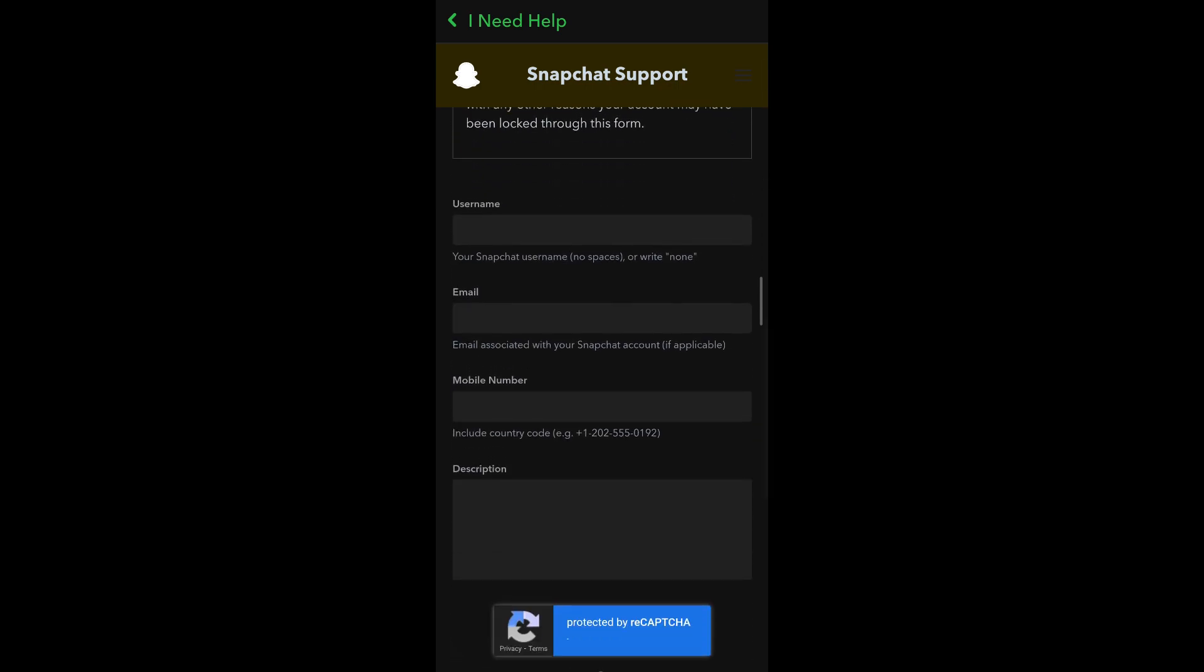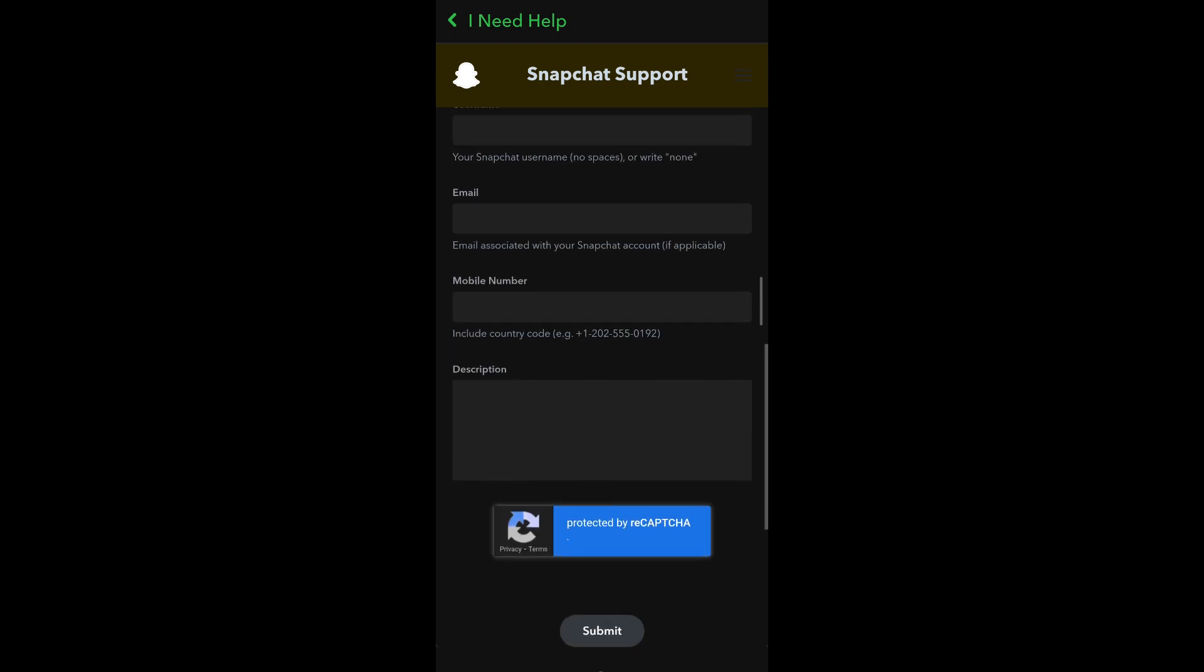Now under this contact form, you're simply going to enter your username of your Snapchat account, enter the email that you've associated with your Snapchat account, and enter the mobile number that you've associated with this account.